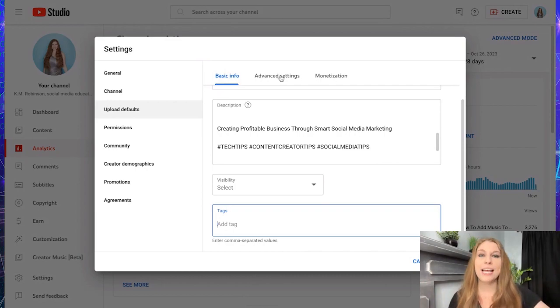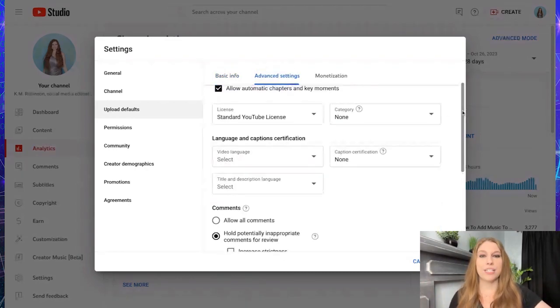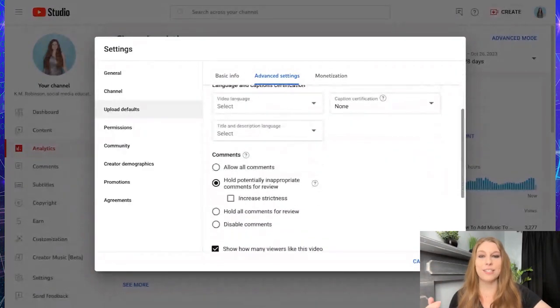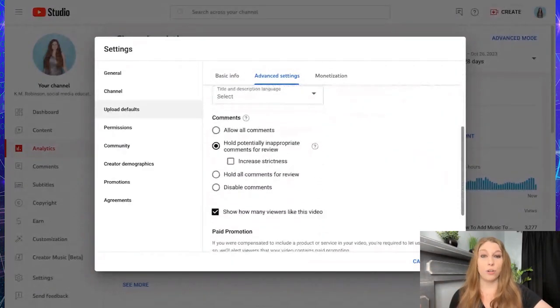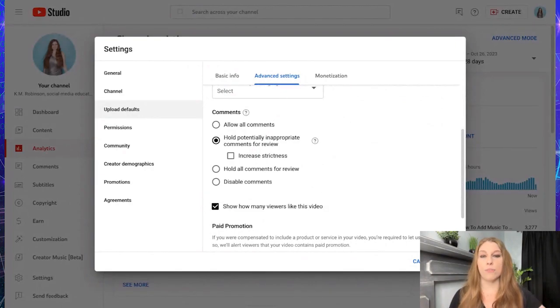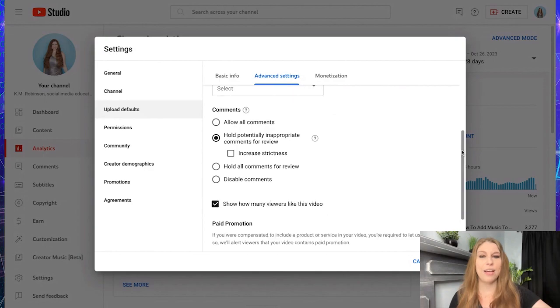Now, you can, of course, click on your advanced settings where you can deal with your licensure and your categories, your languages. You can deal with your comments. So holding potentially inappropriate comments or allowing them all or all of them going to review. So you don't have to manually set it for each video.